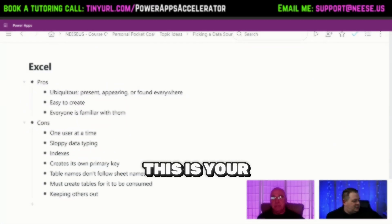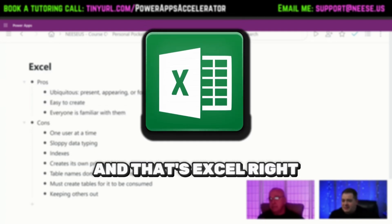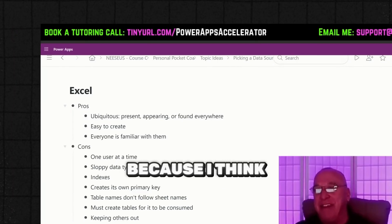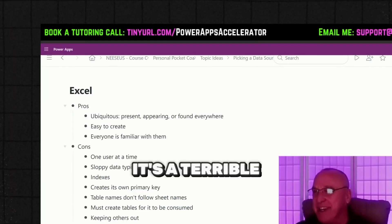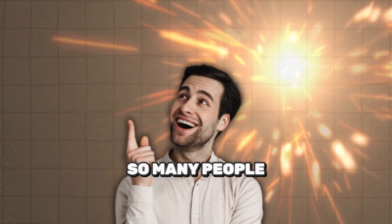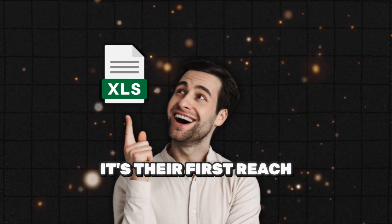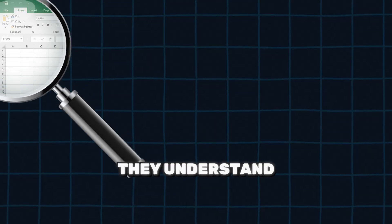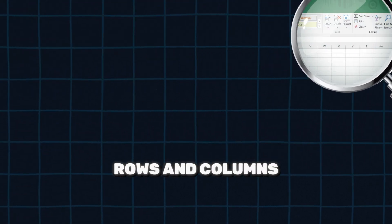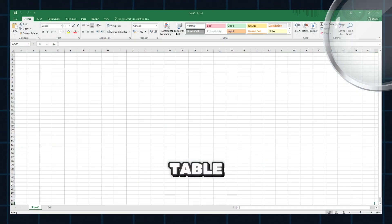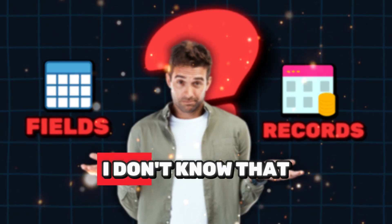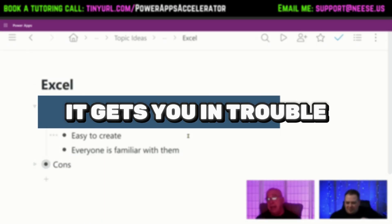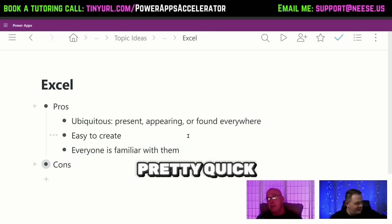This is Kurt's most favorite data source — Excel. He loves talking about it because he thinks it's a terrible data source. But people are tempted to go to Excel because they know it; they understand rows and columns. If you say 'table,' they think fields and records, but it gets you in trouble pretty quick.